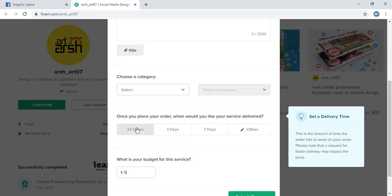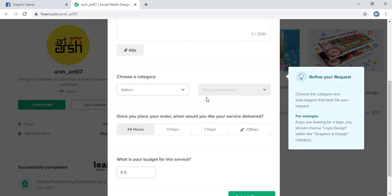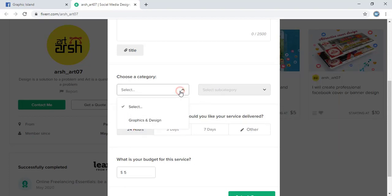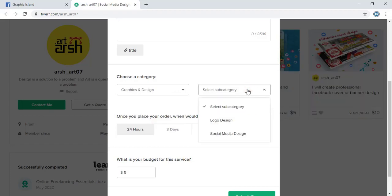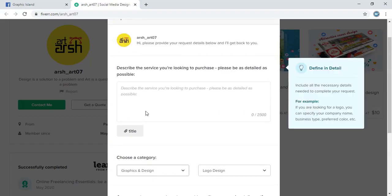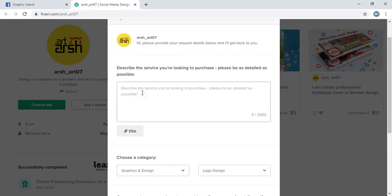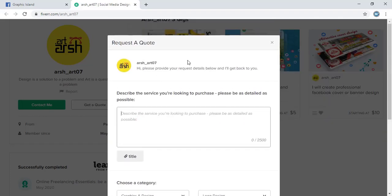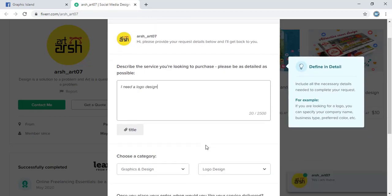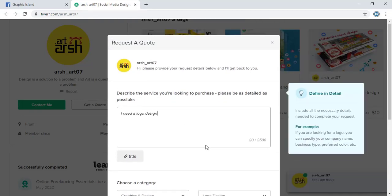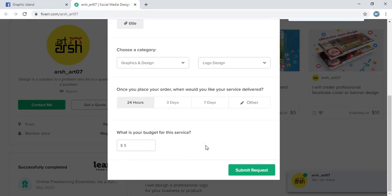You need to fill those necessary details. So let me choose 24 hours and from here graphic design, and from here logo design. Here you can write some details. This is important. Now let me send this code request.